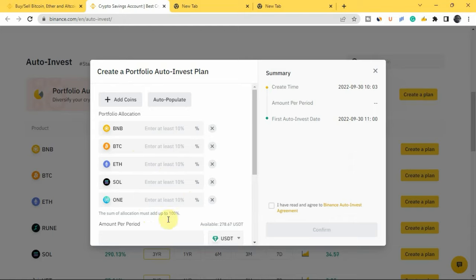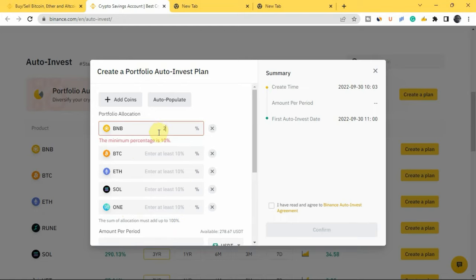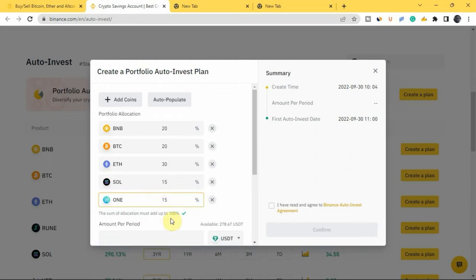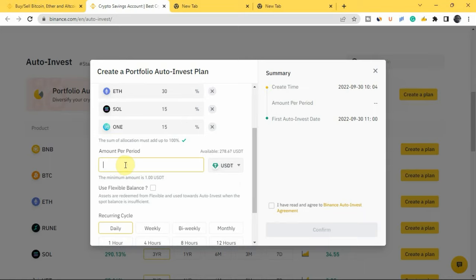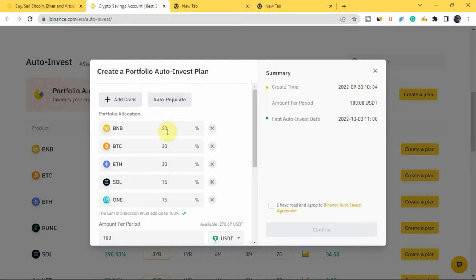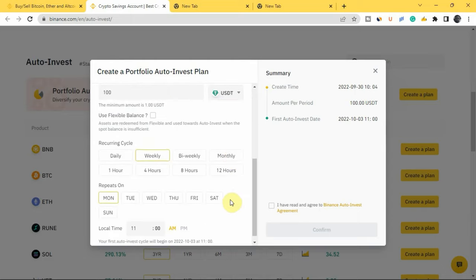Next, allocate a percentage to each cryptocurrency — the percentages must add up to 100. For example: BNB 20%, BTC 20%, ETH 30%, SOL 15%, ONE 15% — that adds up to 100%. Then enter the amount per period — say $100 weekly. This means every week you'll invest $100 across these cryptocurrencies: 20% ($20) goes to BNB, 20% goes to BTC, 30% ($30) goes to ETH, and 15% each goes to SOL and ONE. You don't have to do any work — just set this up and Binance invests for you automatically.